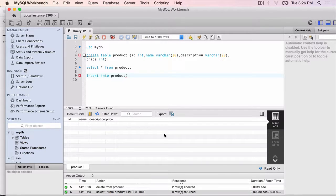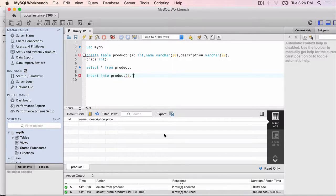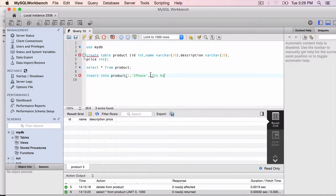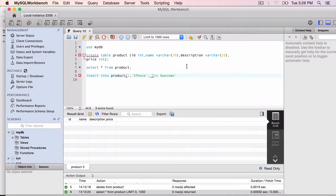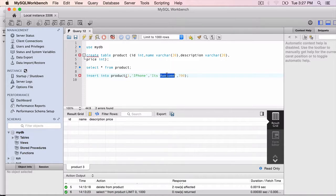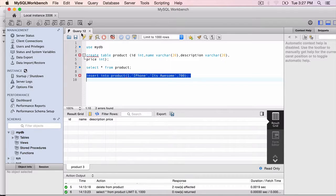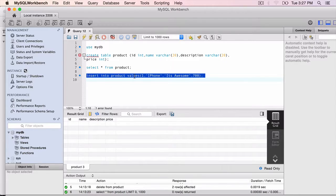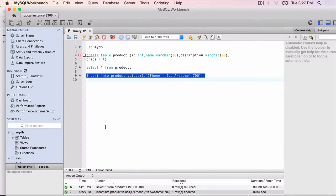So insert into product, ID is 1, name is iPhone, comma, description, it's awesome for some people. I am going to type in the URL, comma, price, $700. Need to of course use values here, insert into product, values and then the four values, execute.